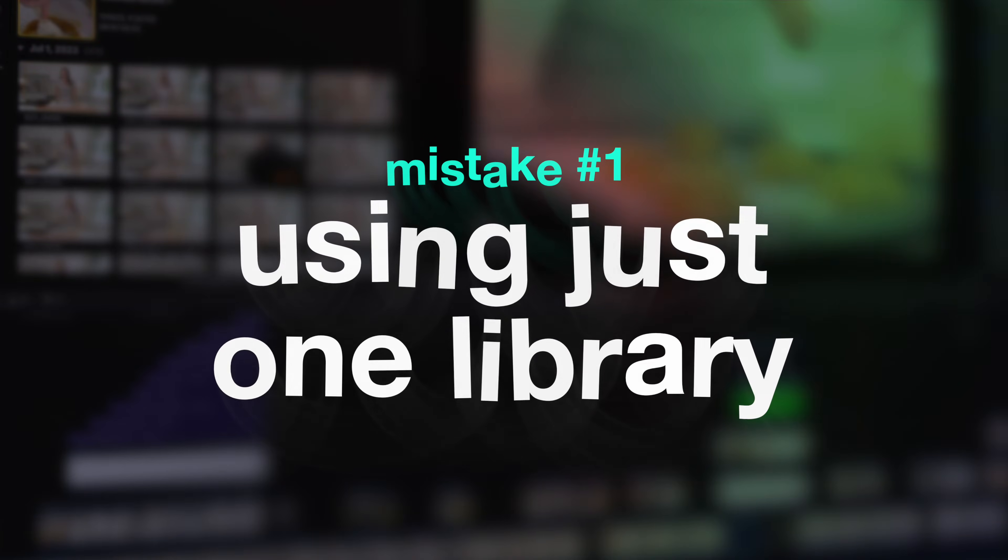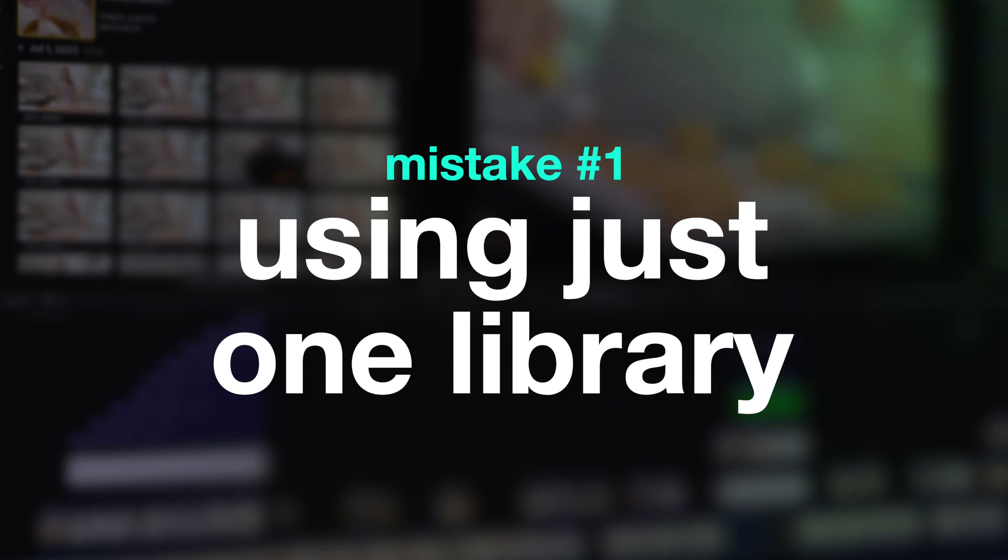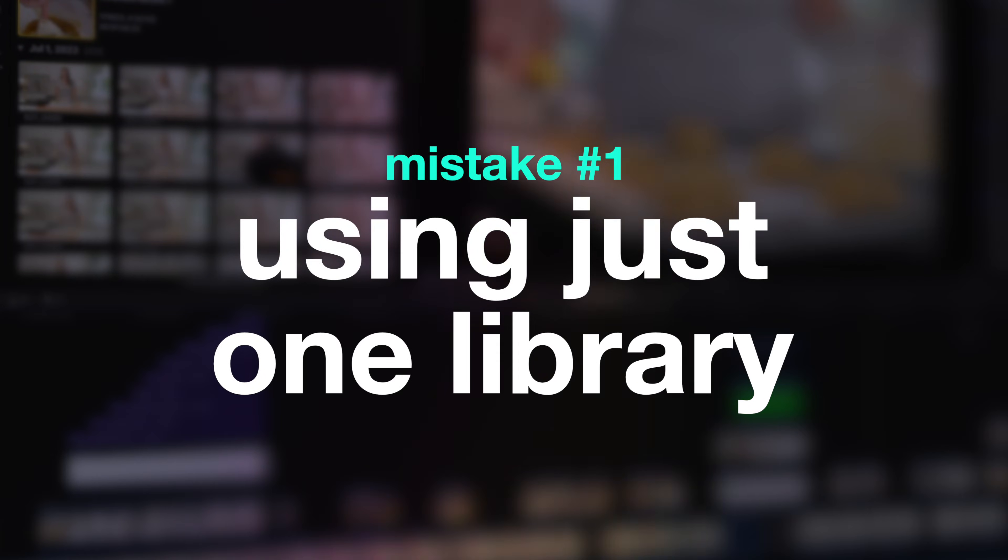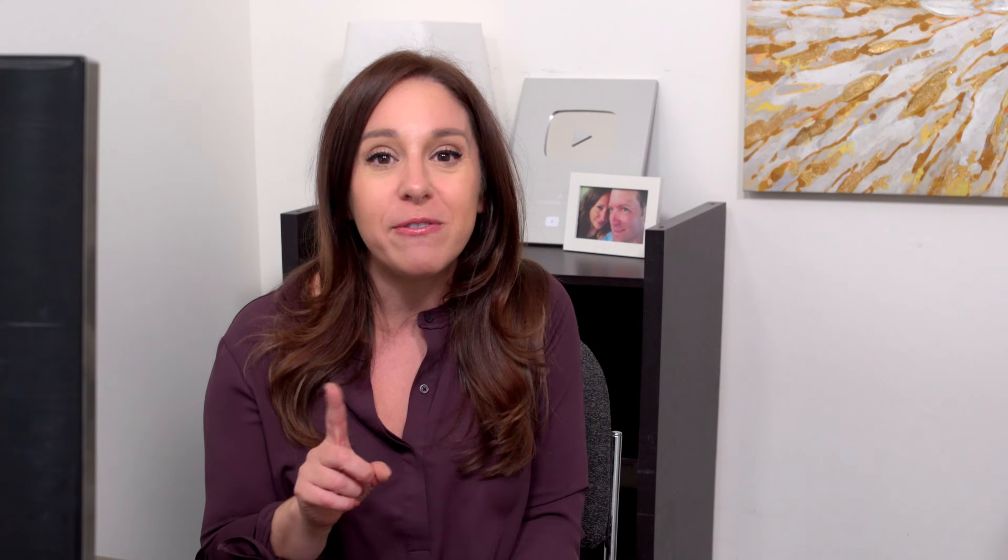The first really common mistake is not understanding the purpose of libraries. People will start one Final Cut library and then everything they work on from now into eternity gets pulled into that library. That is a huge mistake because that library is going to get enormous in file size, and then every time you go to open it in Final Cut Pro, your computer is going to have a harder and harder time. You're going to run out of disk space. It's going to be a nightmare.